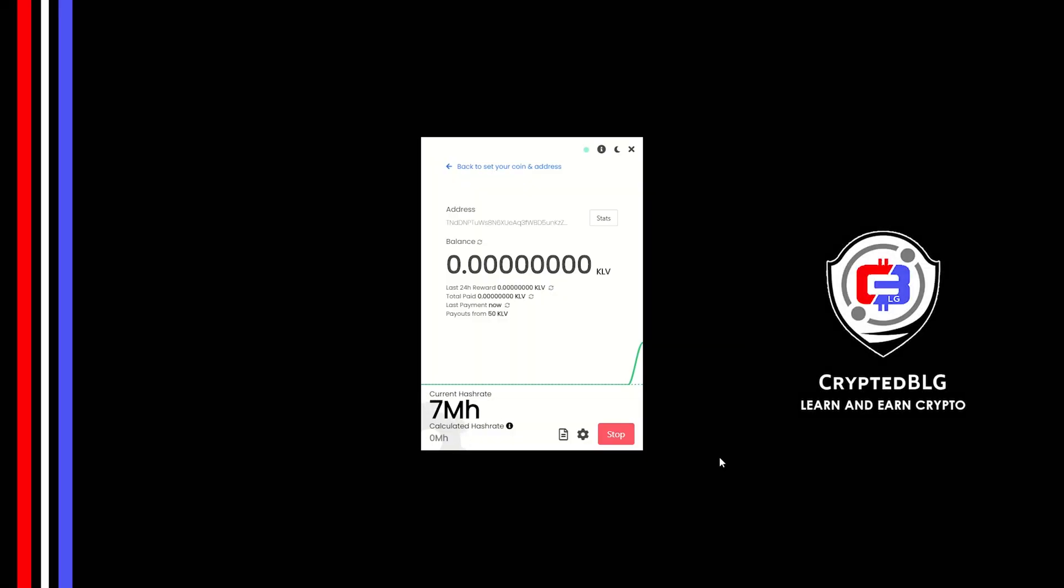In this video I am going to show you how to mine Clever on any Windows PC. So let's roll that intro.